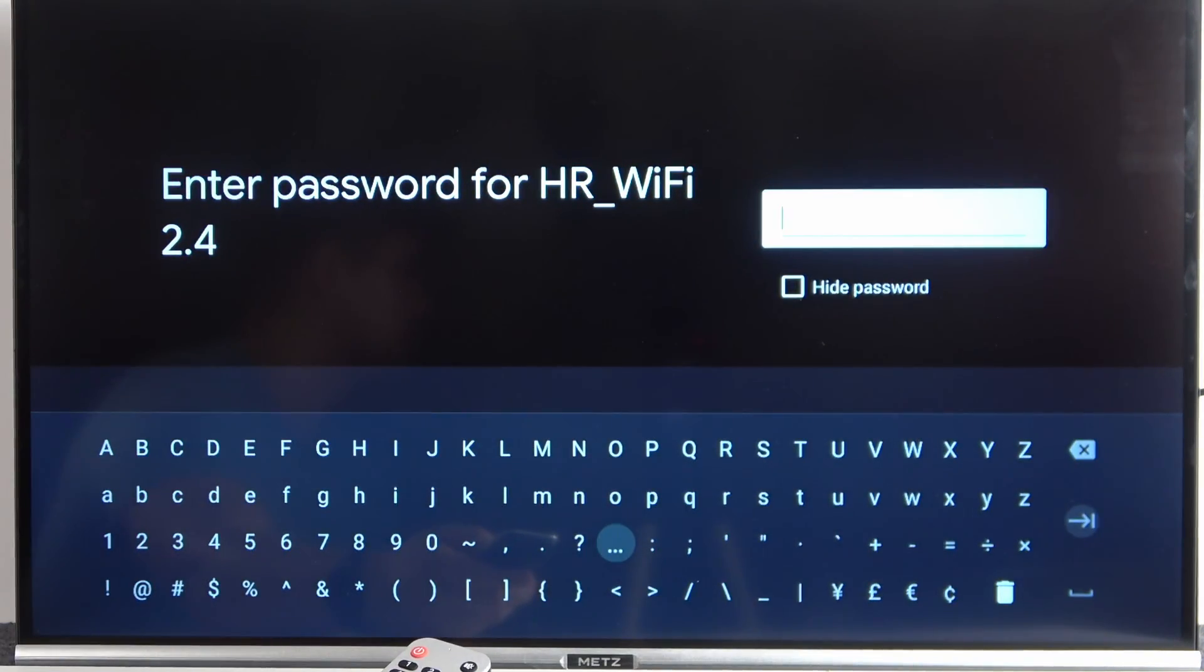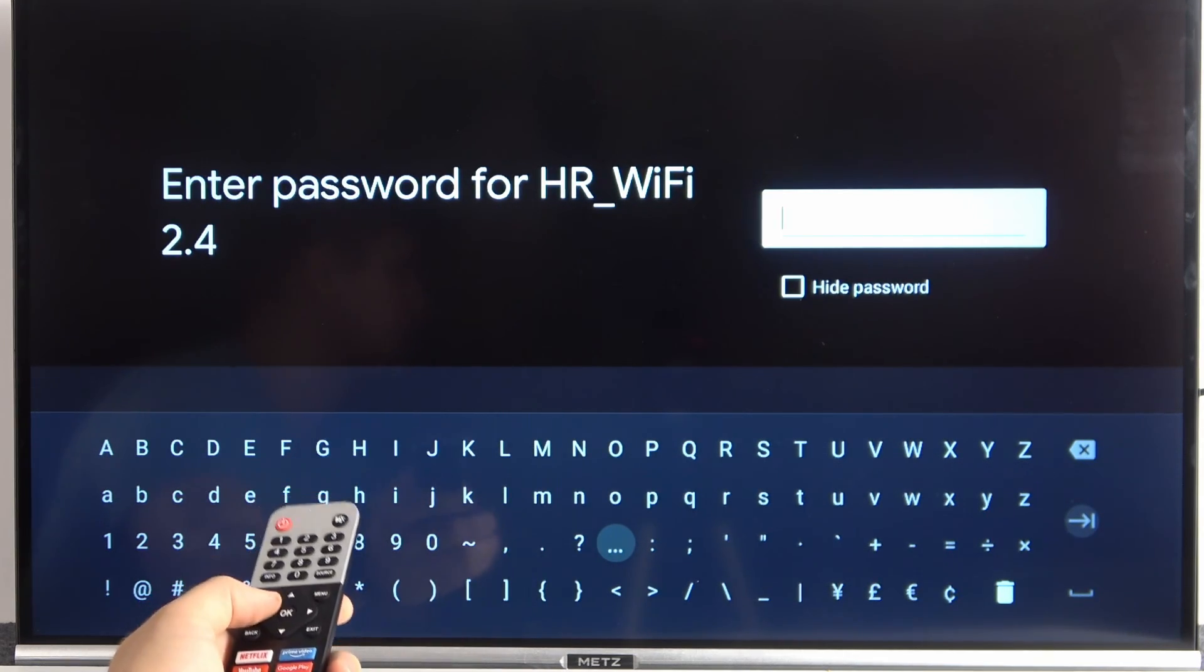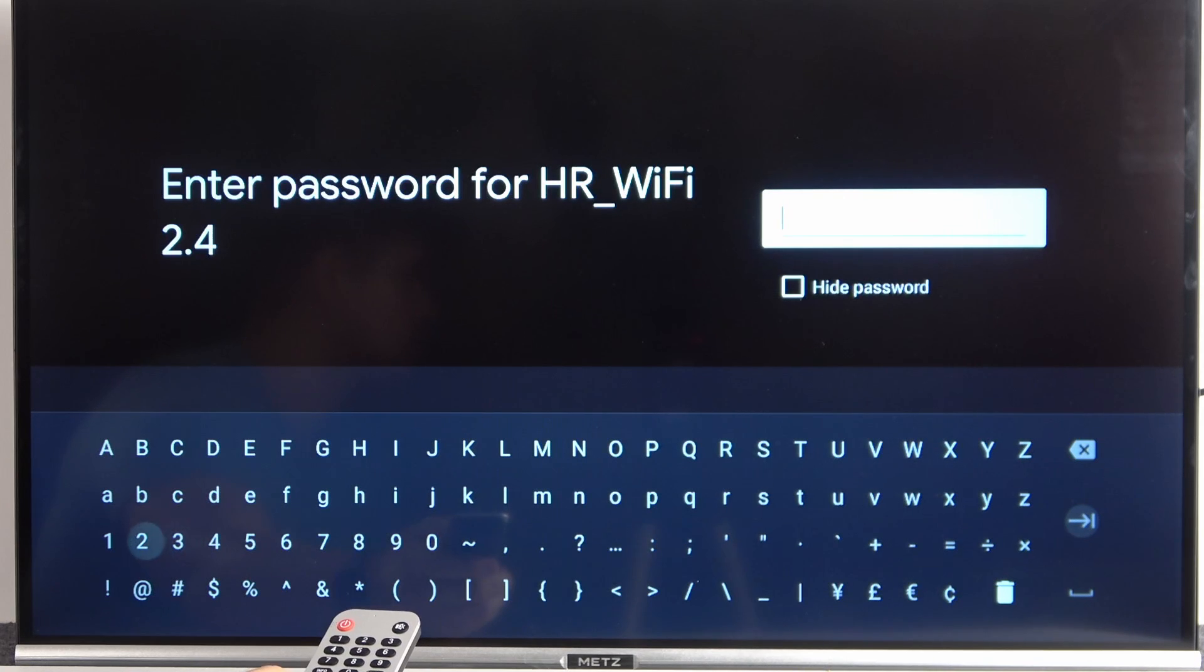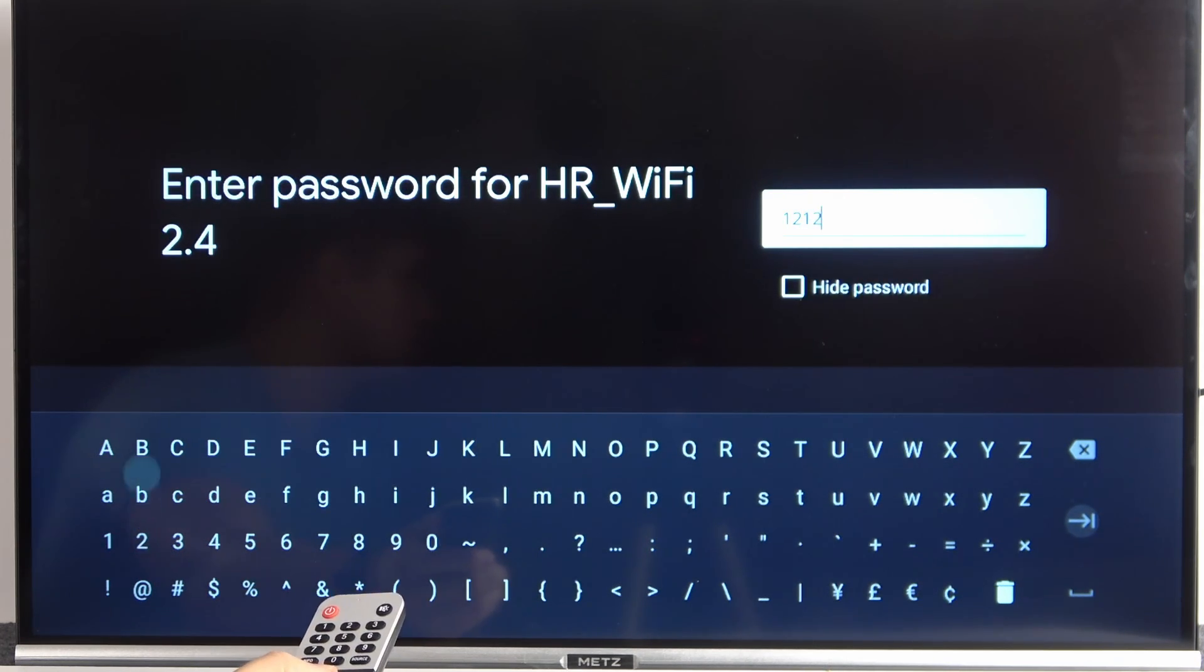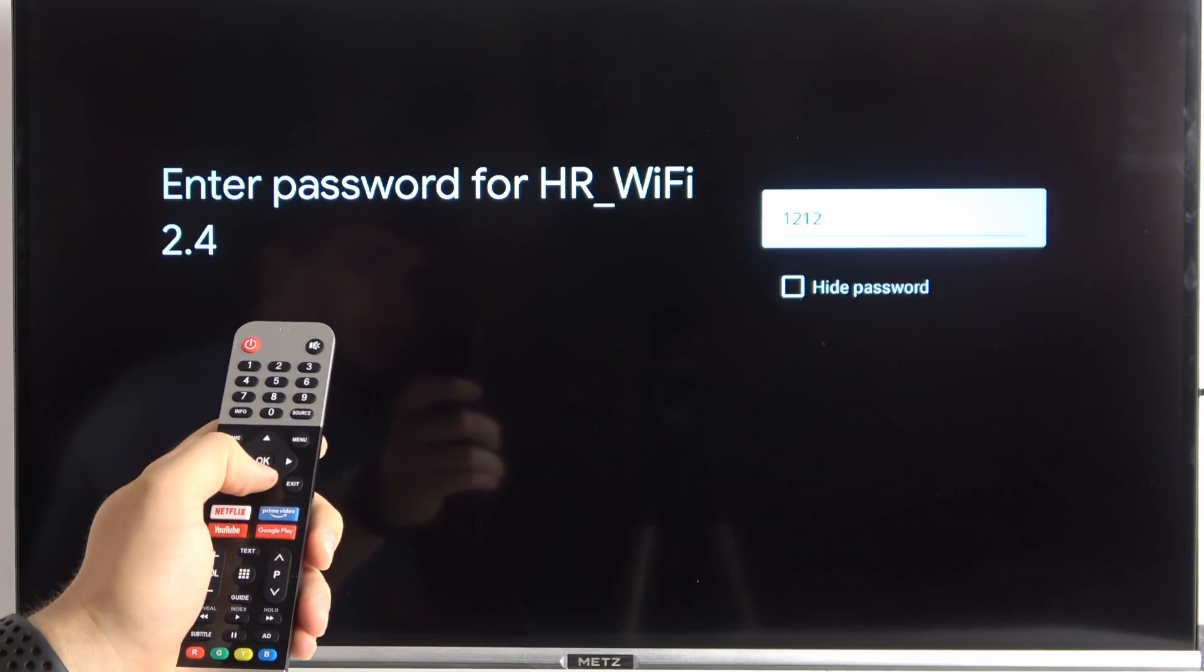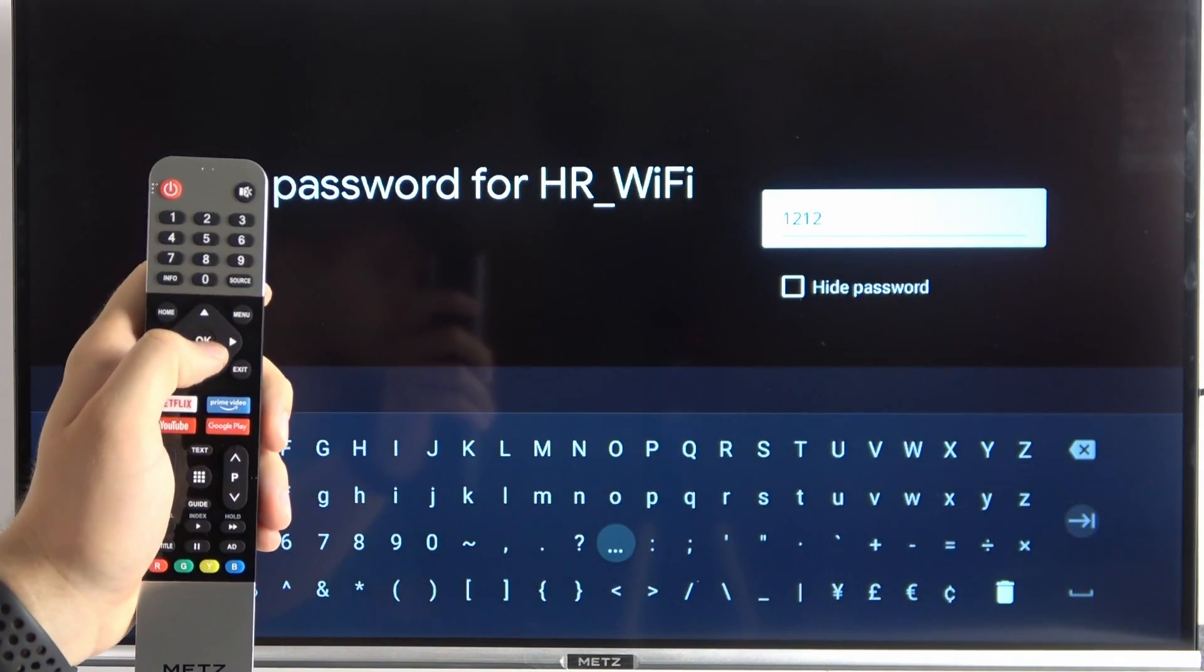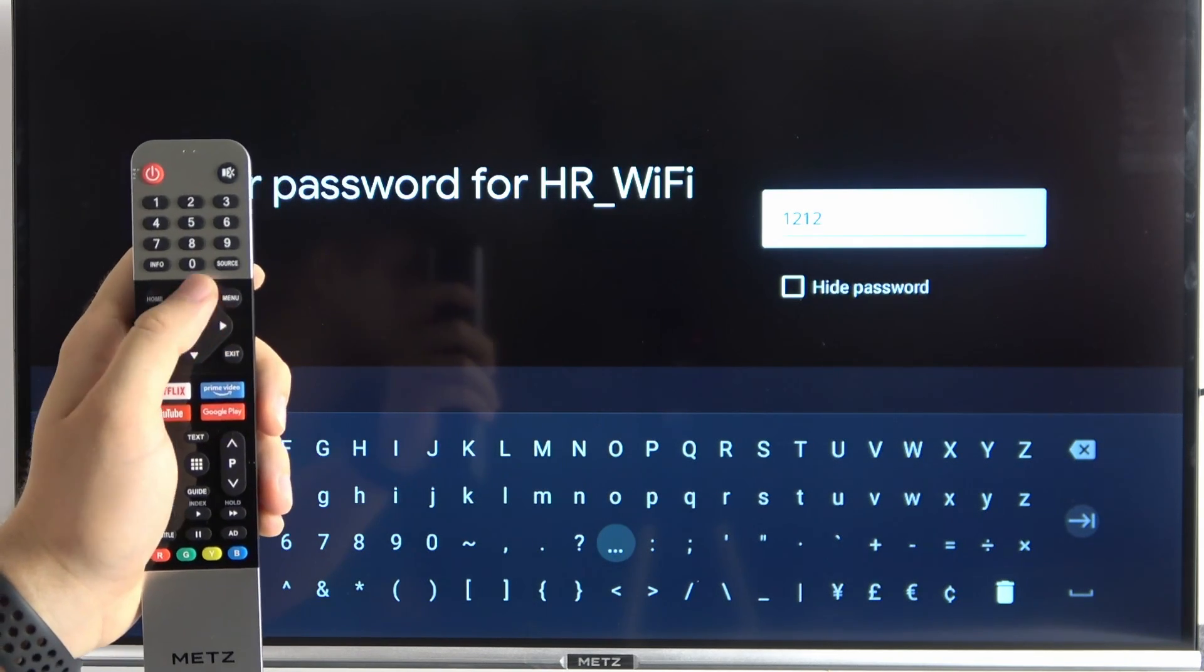And as you can see, right now we got the keyboard and we have to input the password. When your keyboard disappears, you have to click this arrow.